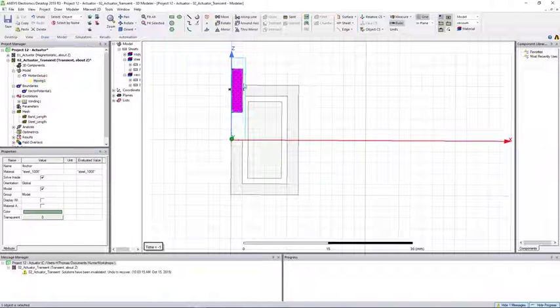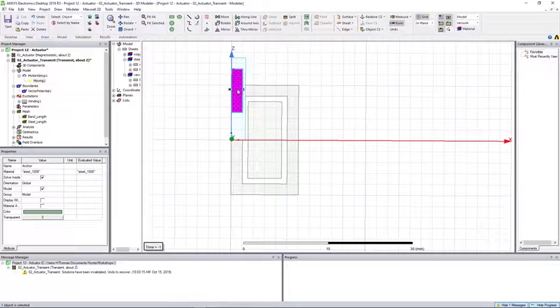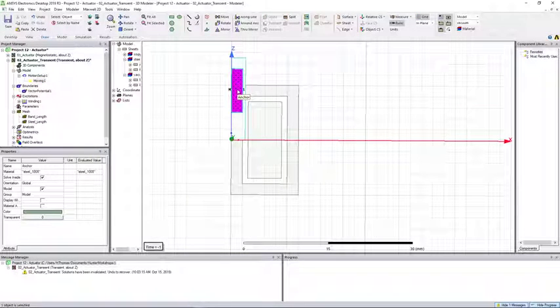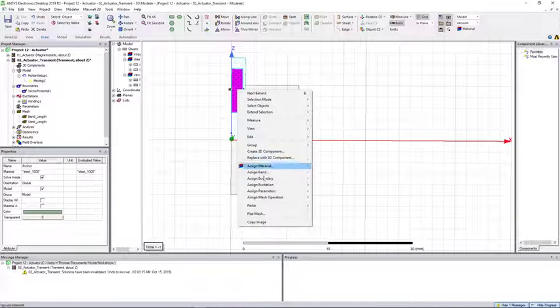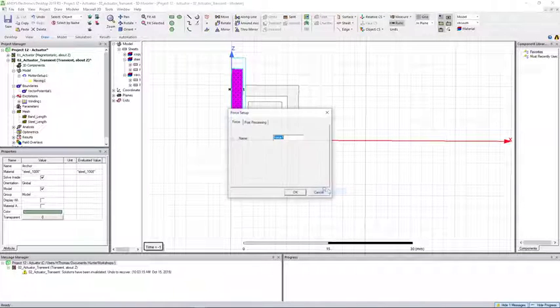Now that we have this setup, let's select the object that we expect the force to act on and assign a force parameter.